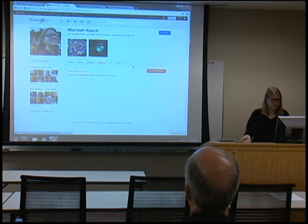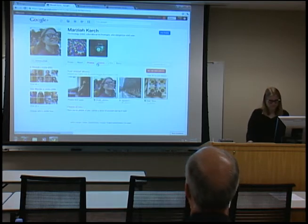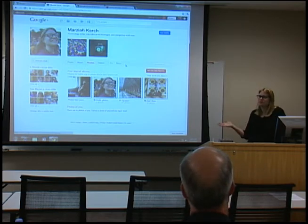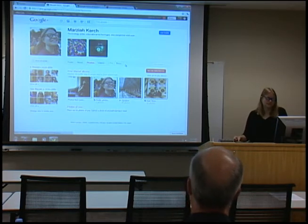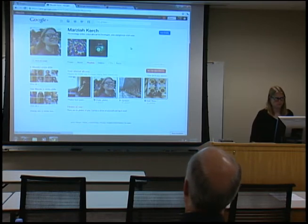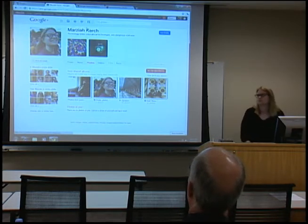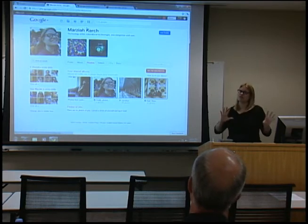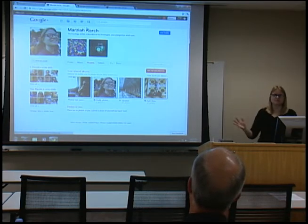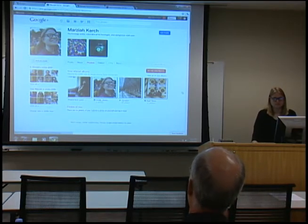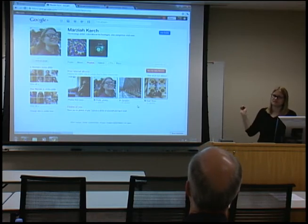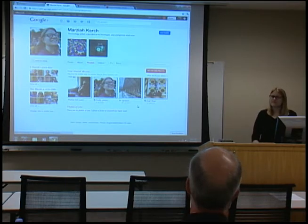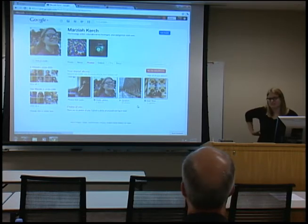Videos and photos you've shared are also linked to your Picasa Web Albums account if you have one. It's not actually taking them out and putting them in — it's just linking them, which makes it super simple. It's basically showing Picasa albums that I already have and how they're linked, and then I can post that in my stream to share, like my vacation photos.